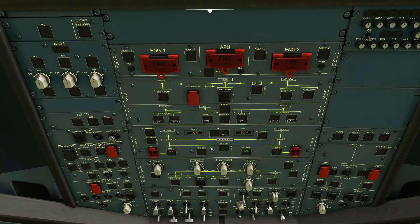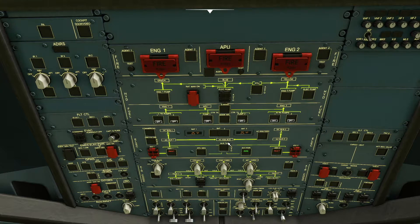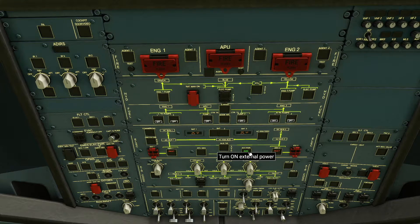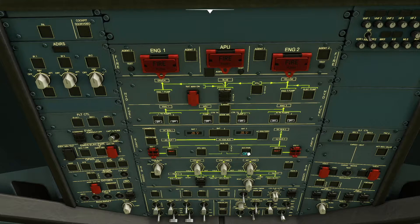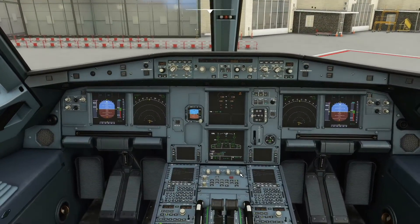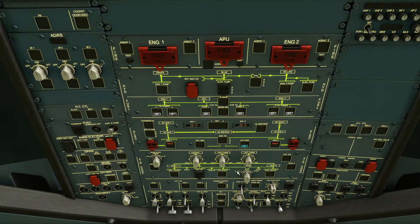The way Airbus do things — most airlines use this method — you go from bottom to top, left to right. What you want to do first is come to the middle part of the overhead panel under electrics, and turn on battery one and battery two by just clicking them in. Battery one's on, battery two's on, and then you're going to find the external power here. You can either start the APU or switch on the external power. To get going quickly, turn on the external power. The plane is now on and everything has started.